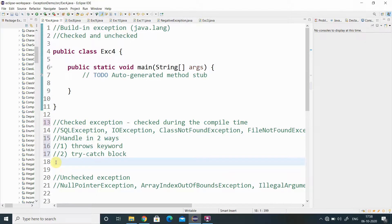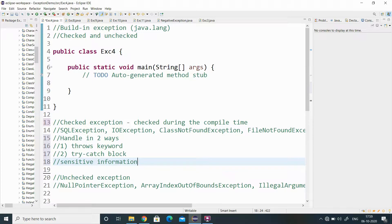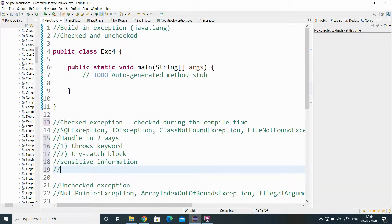Generally, checked exceptions are used for handling sensitive information — for example, database connectivity or opening a file. The sensitive information is handled by the checked exception. Checked exceptions are inherited from the generic Exception class.